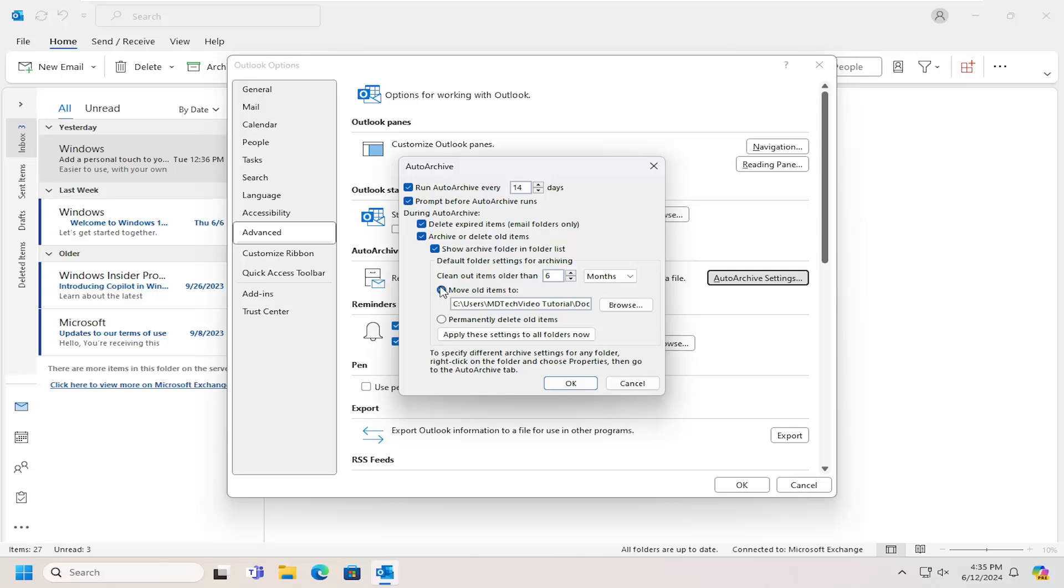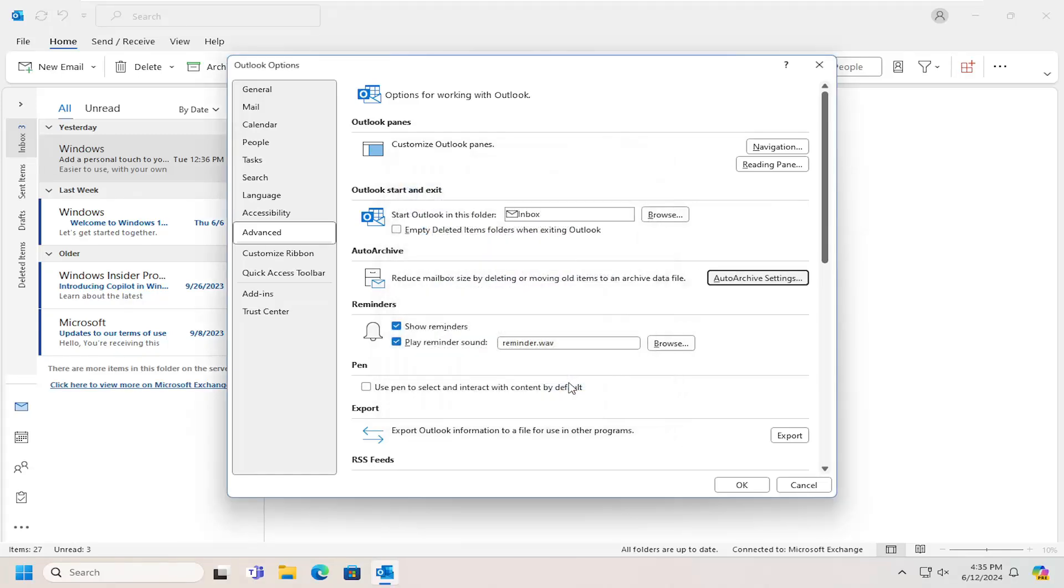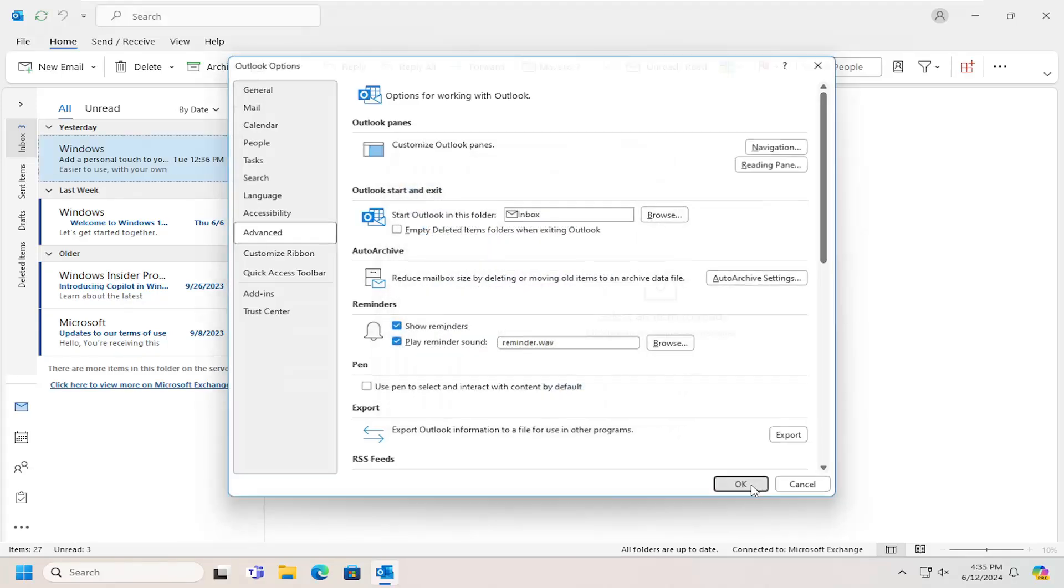You probably just want to archive them if you have to get them out of your inbox. Then select OK, and then OK again.